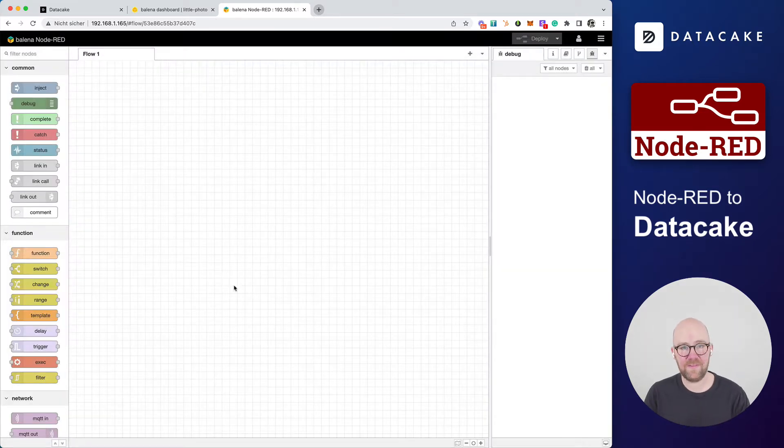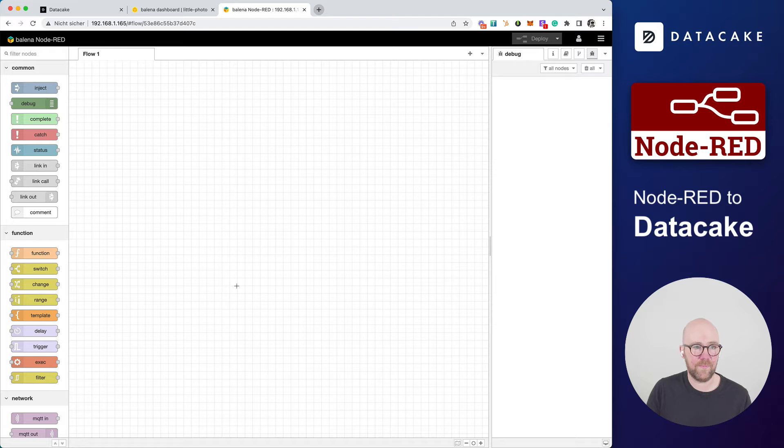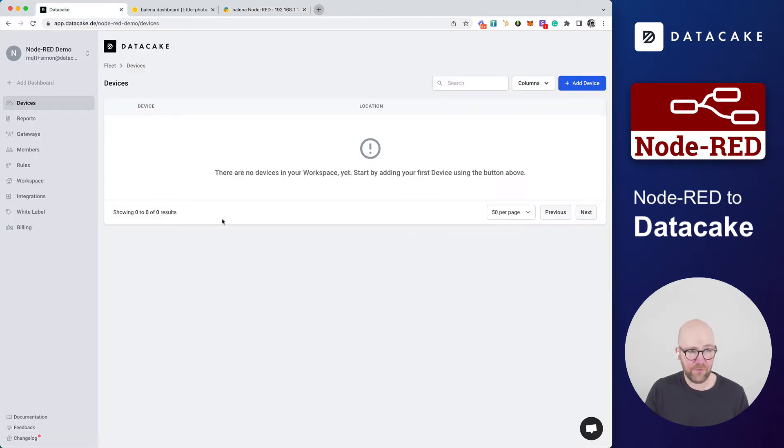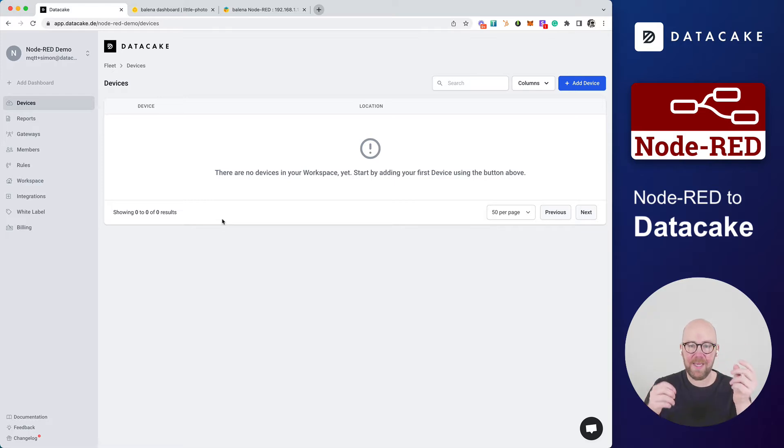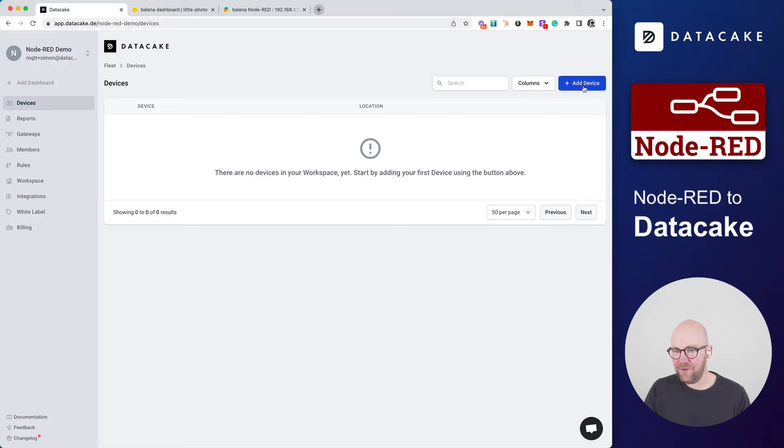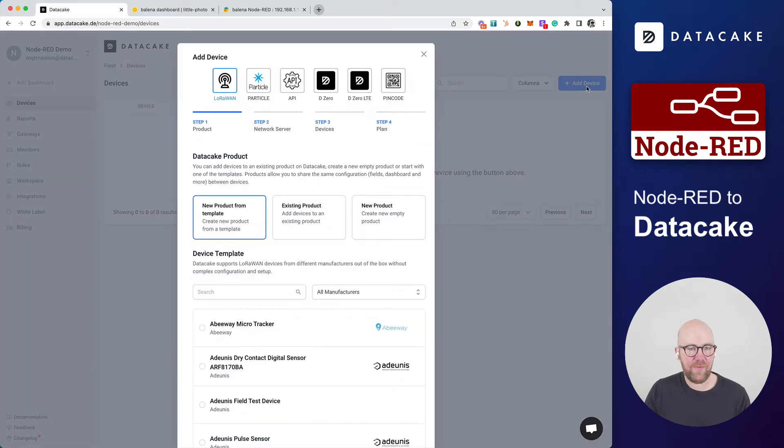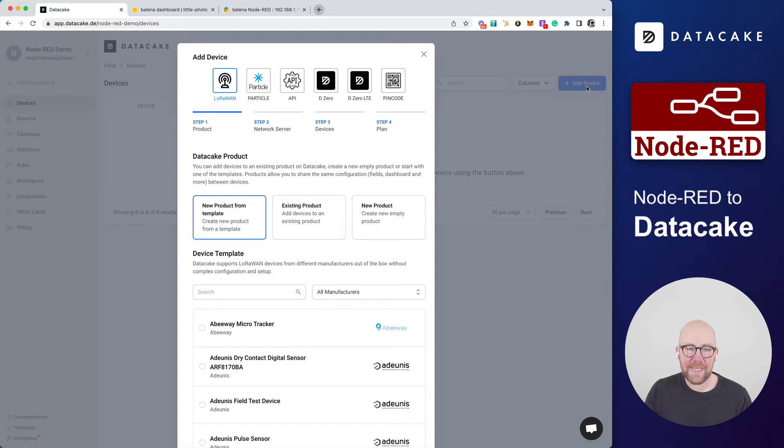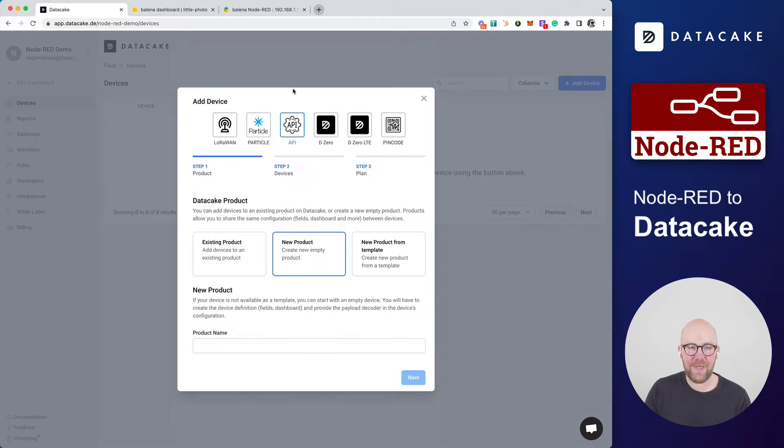Let's start with adding some devices to DataCake. So I also created a new and empty workspace on DataCake. And in here, the first thing that we need to do is we need to create a new device. In this case, press on Add Device at the top right. And this will open up the device model. And on here, you select API as the device type.